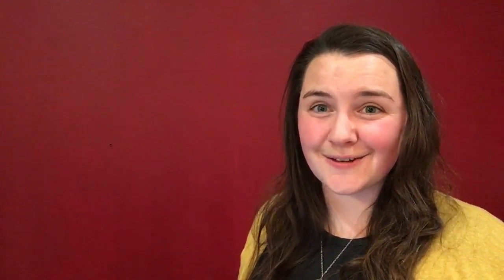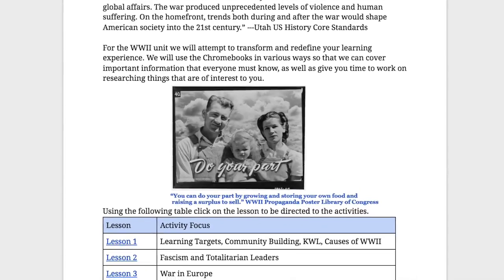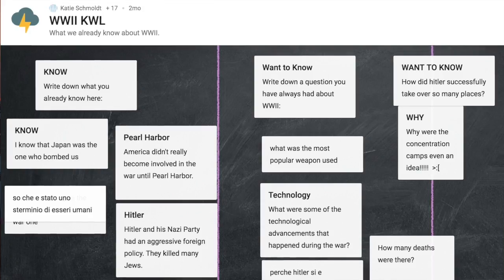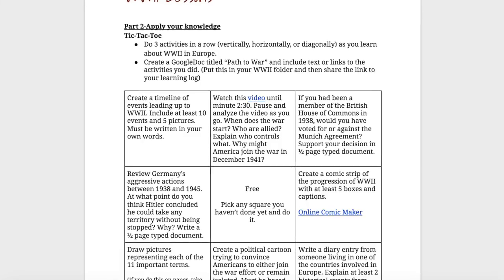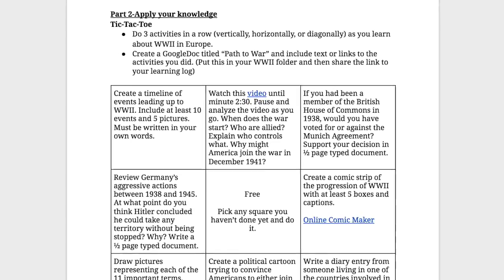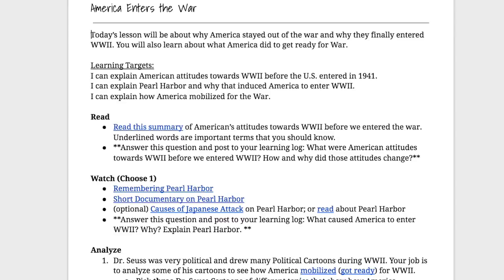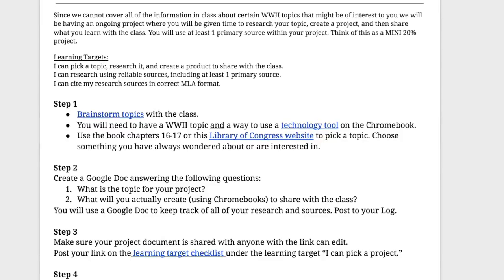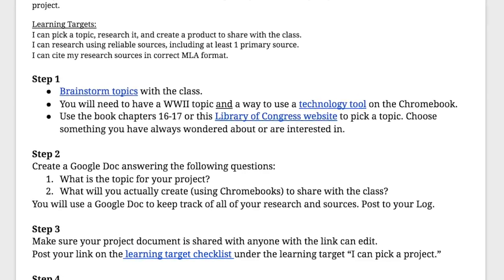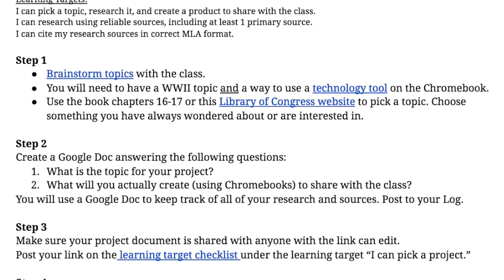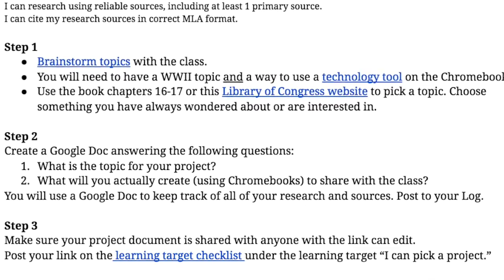When constructing learning environments, it is essential to consider all students' needs and their diverse backgrounds and skills. In my World War II blended learning unit, I attempted to meet the needs of a diverse student population by allowing students to choose how they learned background content knowledge. I also allowed students to choose their own projects related to World War II so that they could be more invested and research something of interest to them.